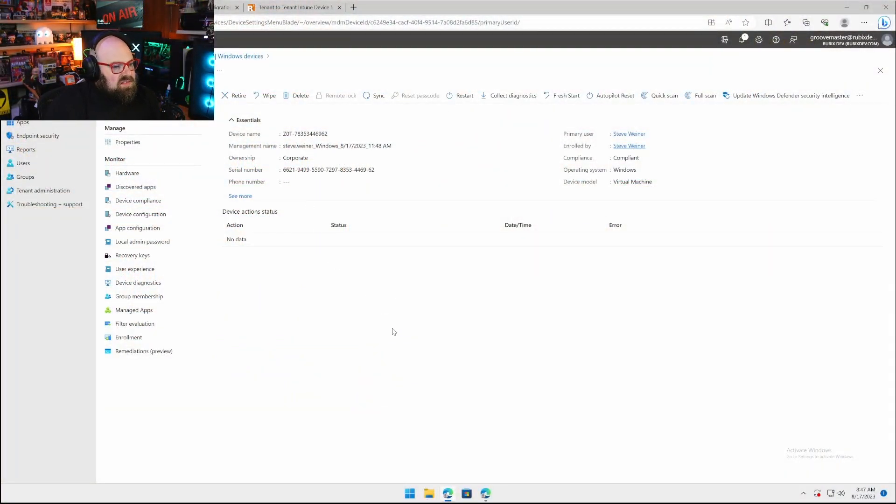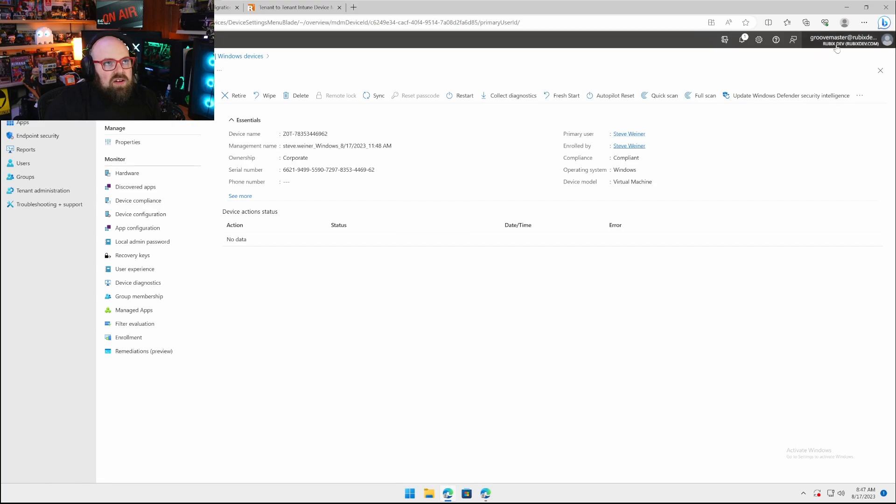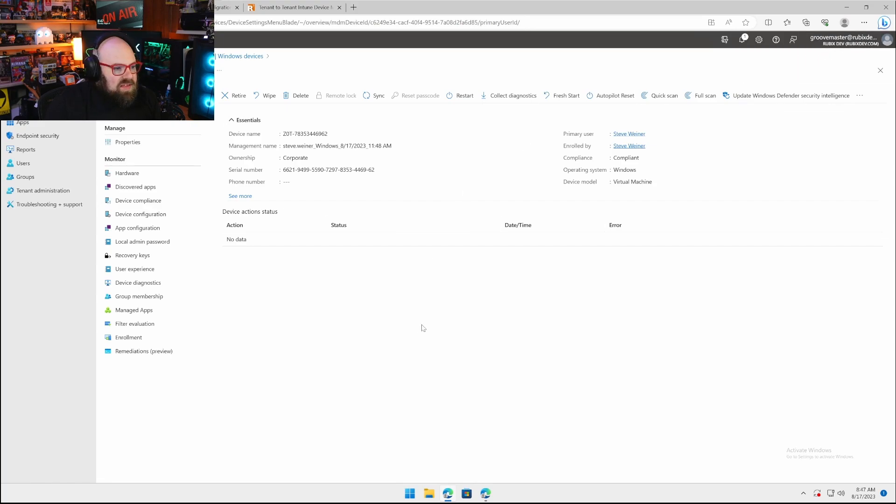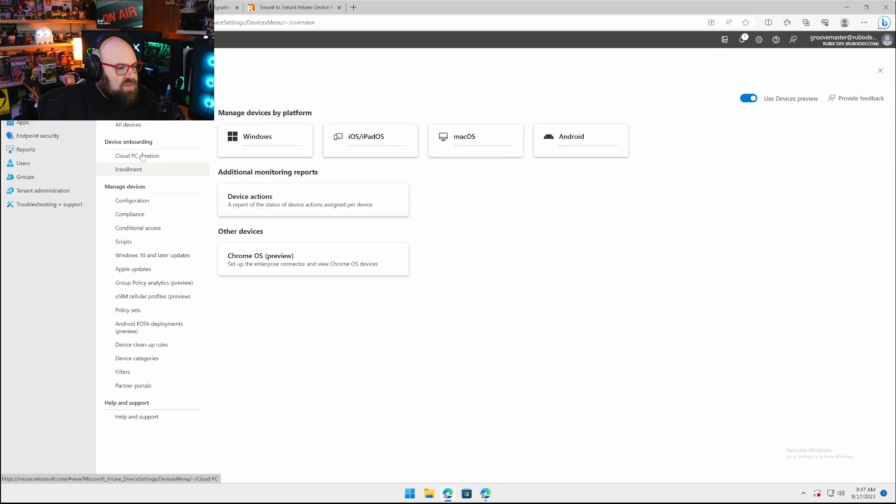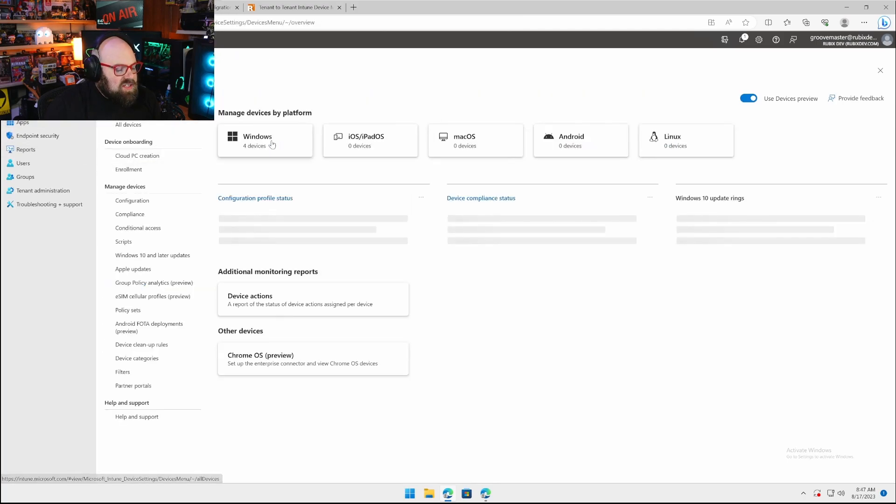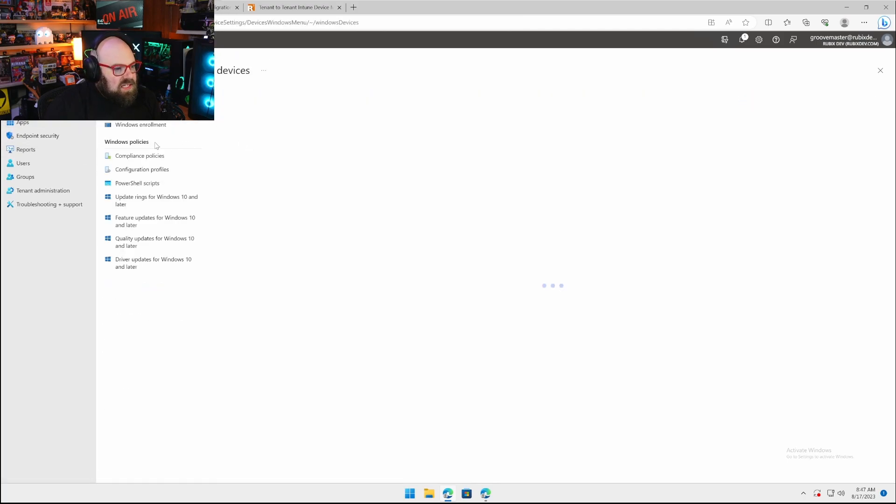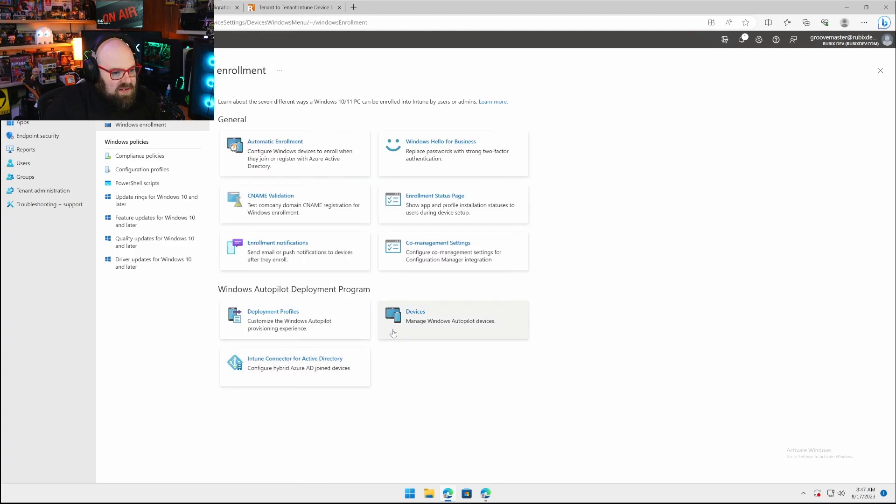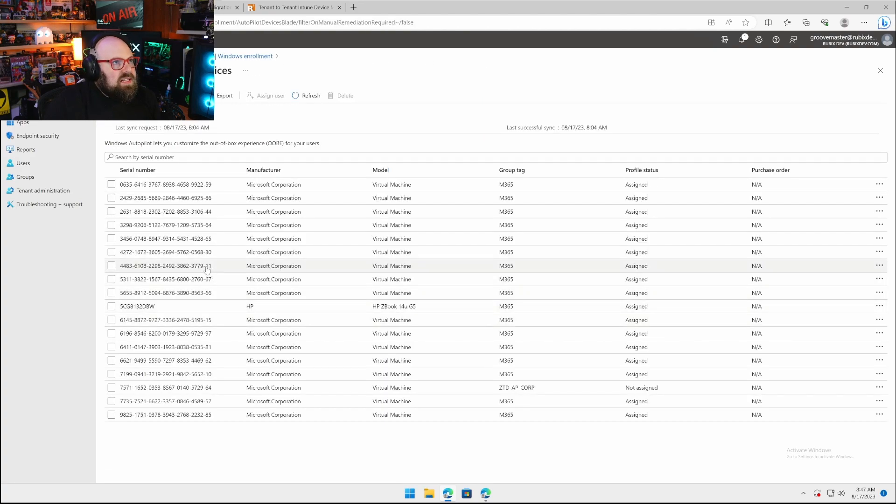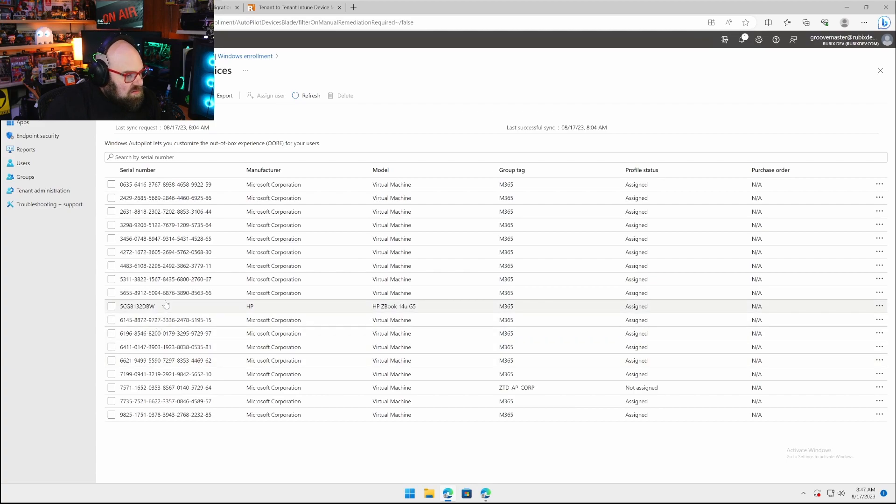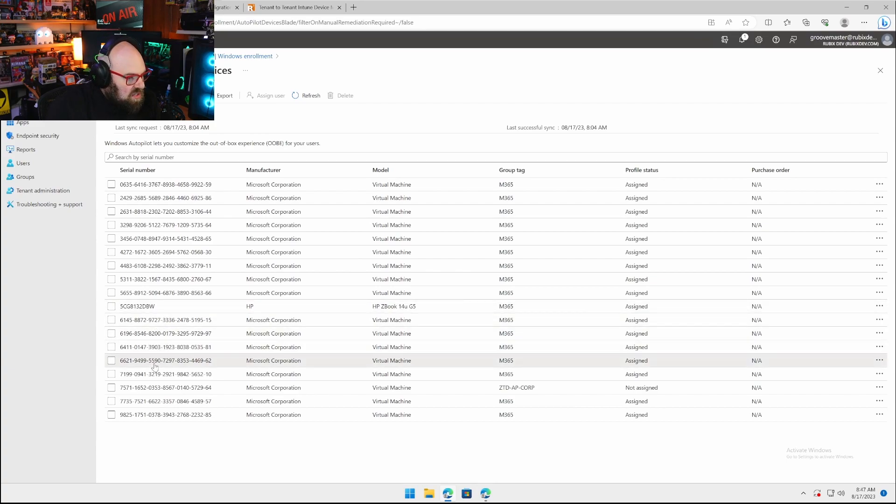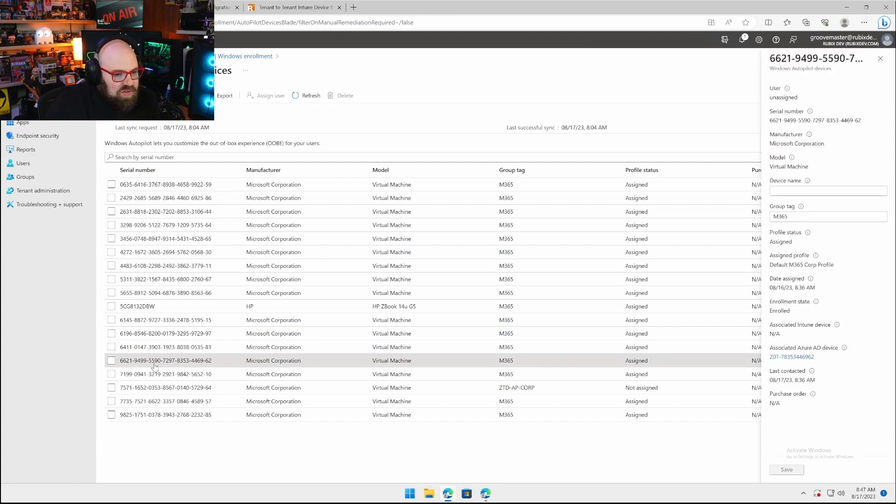This is Intune tenant A, my RubixDev.com tenant. We're going to take a look. We have devices in here. Specifically, I'm going to be looking at a device I've deployed with Autopilot.